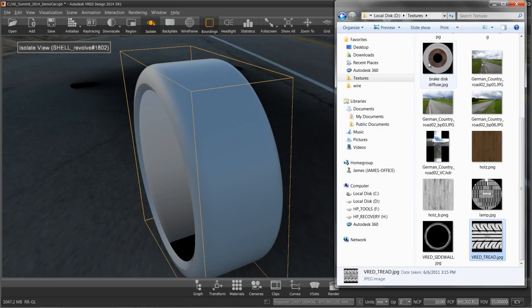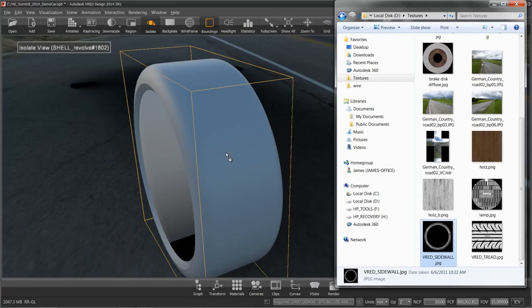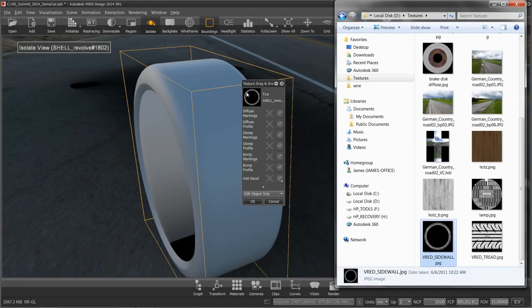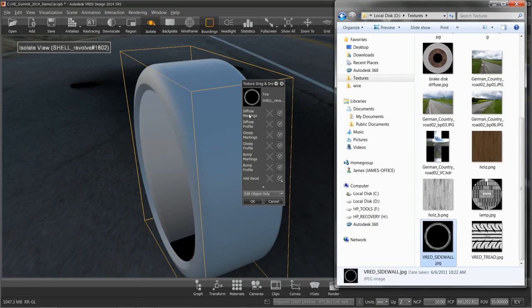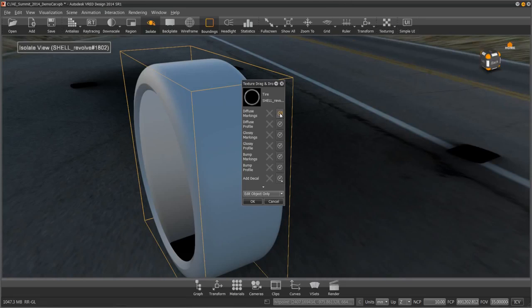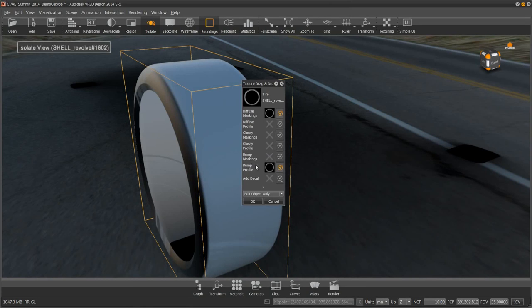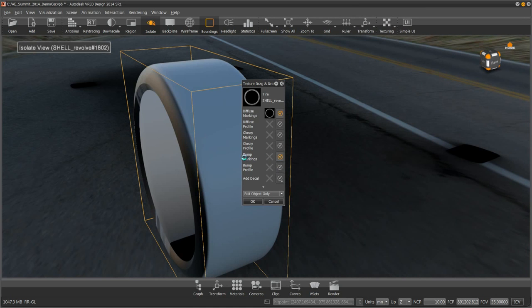Now I have a folder full of textures and in there I have a sidewall and a tread. I'm going to grab the sidewall, drag and drop it onto my part, and I get a pop-up box that's asking where do I want to put this texture. I want to add it to my markings since these are my sidewall markings, and add a bump. I added the bump to the profile and you can see that it's now putting it where the tread was. So I want to make sure I turn that off and do bump on the markings.